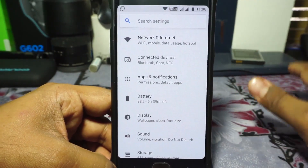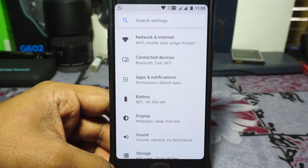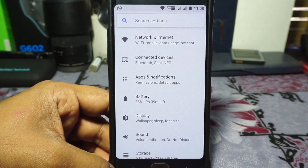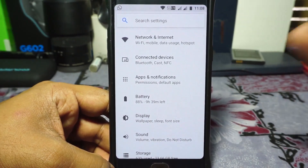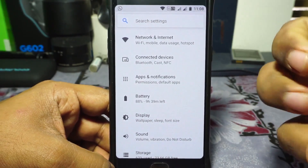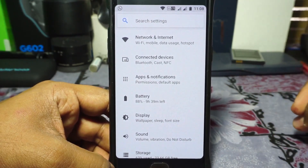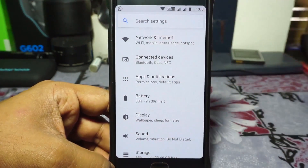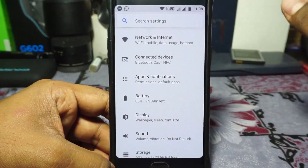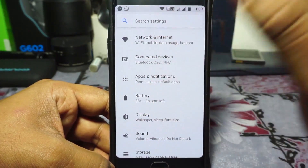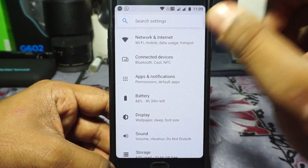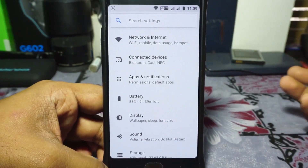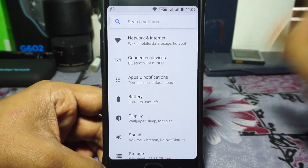As the name suggests, this is a Pixel Experience ROM, so it will have a lot of Pixel-esque features like Google Lens and unlimited storage — which does not work, by the way, so keep that in mind — and a lot of styling elements from the Pixel phone. That is the main claim to fame for this ROM. It's mostly a stylized ROM, and there's nothing wrong with that.